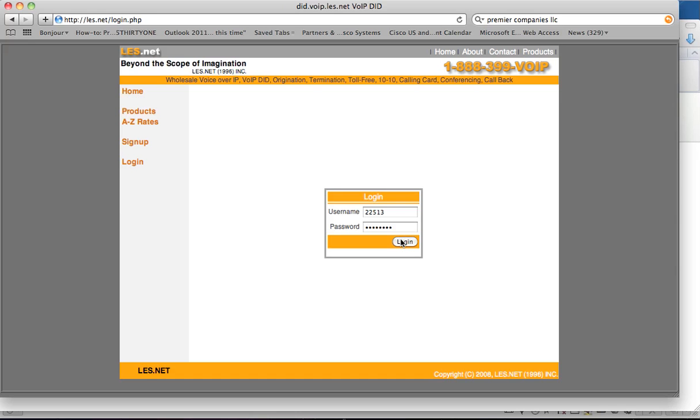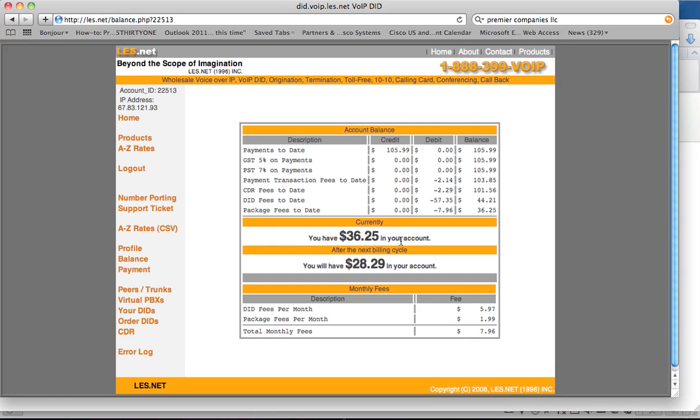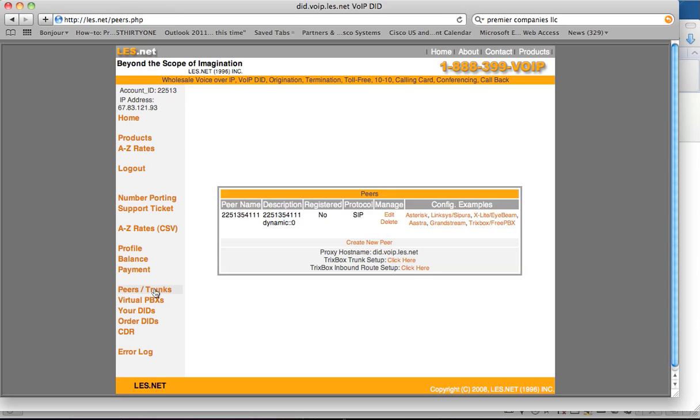Your first step will be to log in. Once you've logged in, you'll go to peers and trunks.